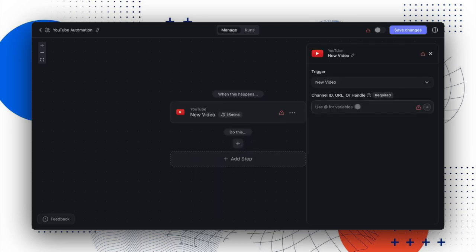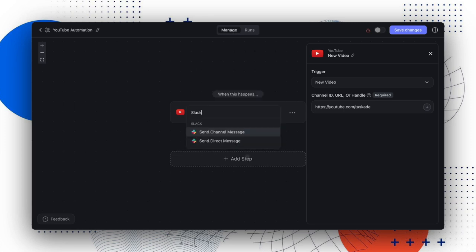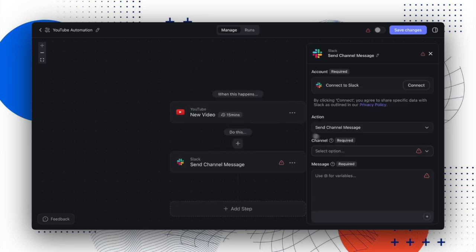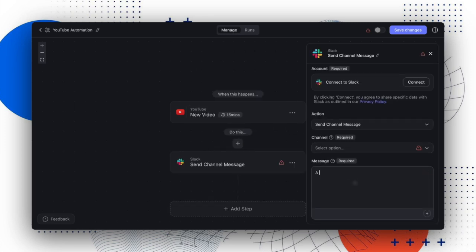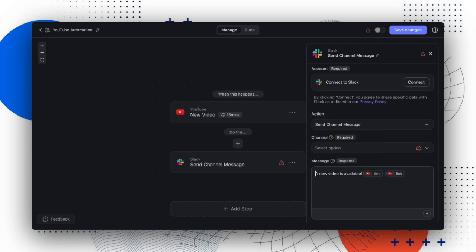For the YouTube trigger, when you provide the channel URL or ID, the automation will check for new videos every 15 minutes. You can then use this trigger to extract information, connect it with other actions, analyze the video transcription, convert it into articles, or execute any other custom workflow.